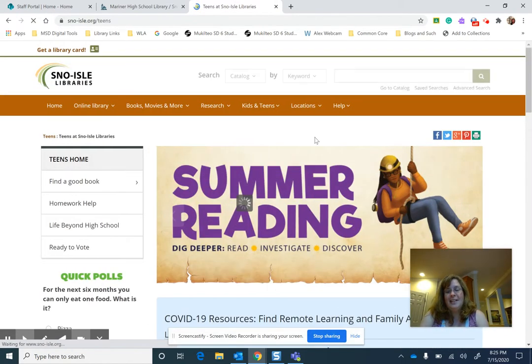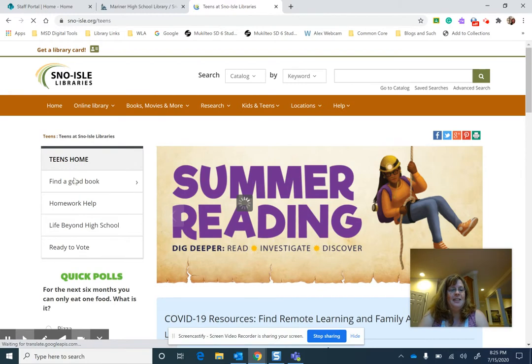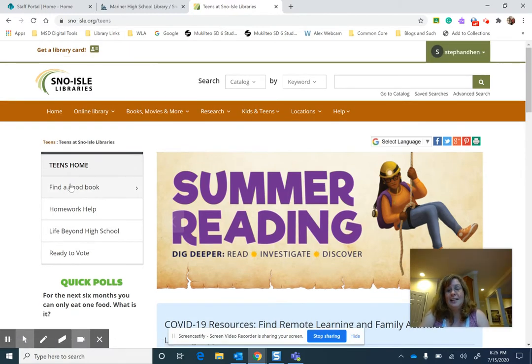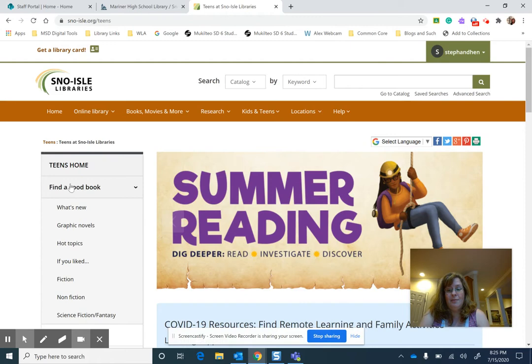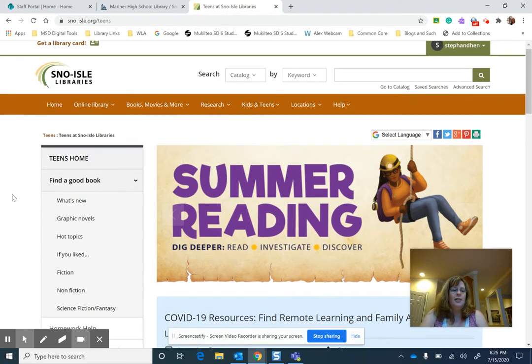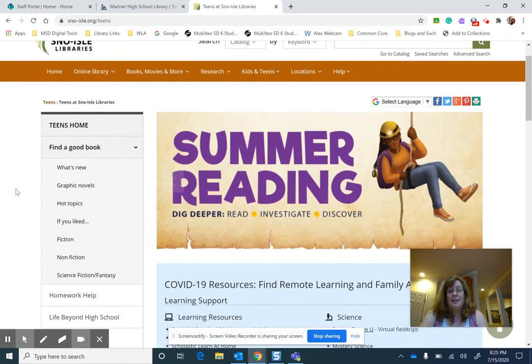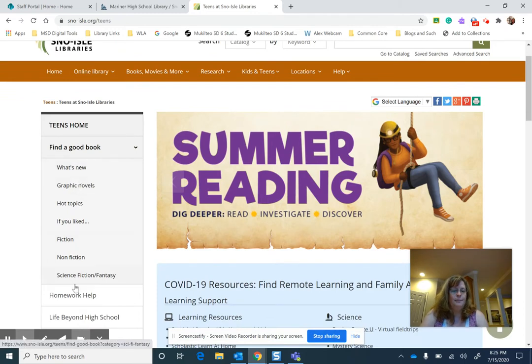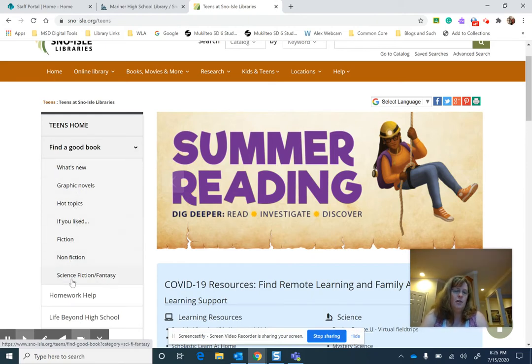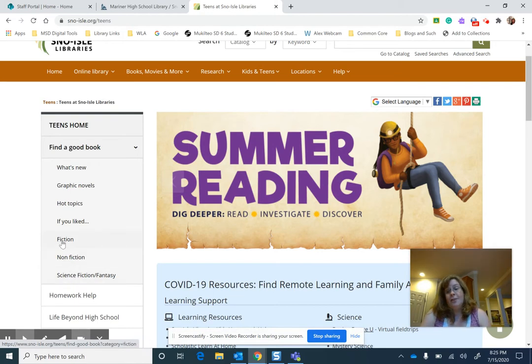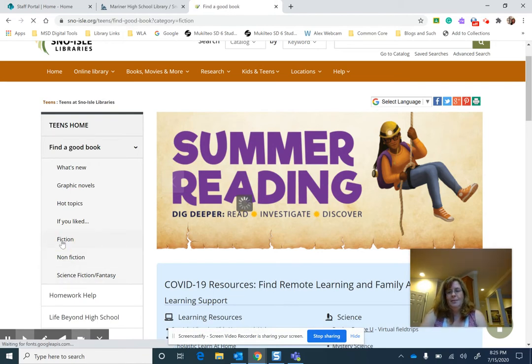Over here on the left-hand side is Find a Good Book. I cannot tell you, whereas I am an army of one, the Sno-Isle System has so many teen librarians, and they curate some pretty amazing lists for you. If you look under here, there's different themes, genres, and categories: what's new, graphic novels, hot topics, fiction, nonfiction, science fiction. I'm going to click on fiction.